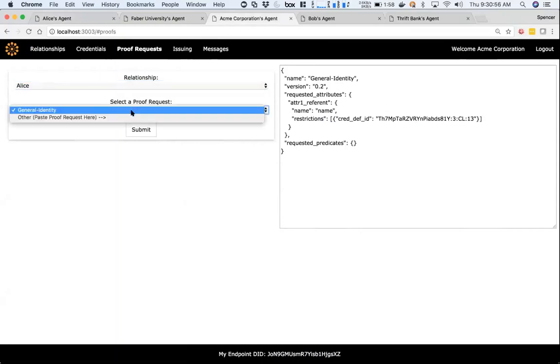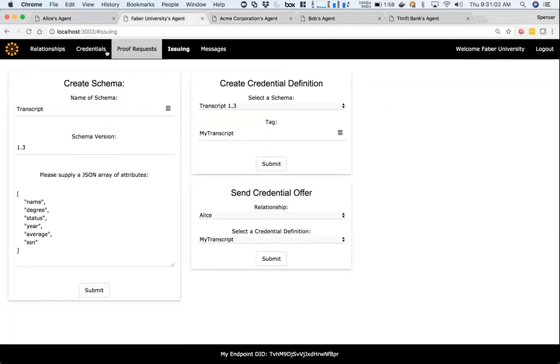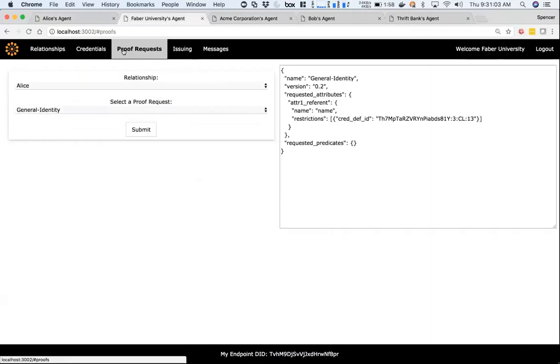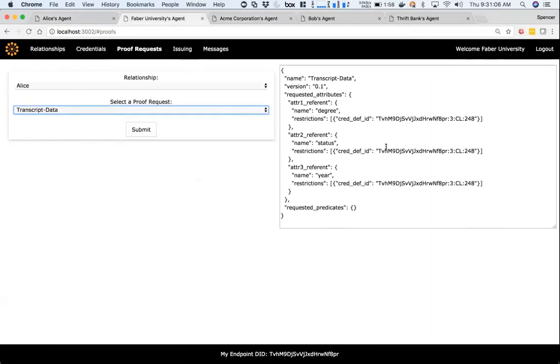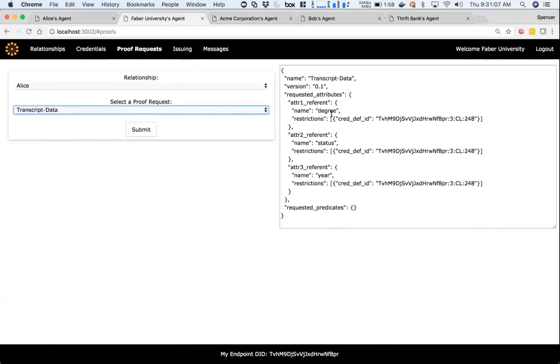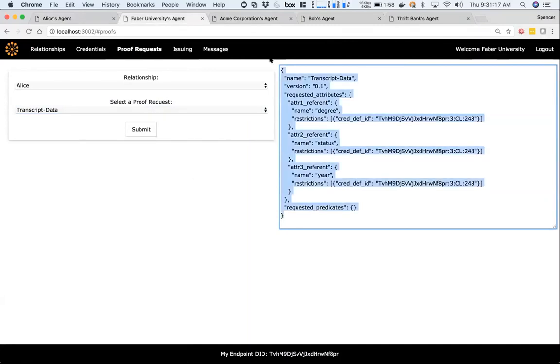Because Faber created the credential definition, they now in their proof requests have access to this transcript data proof request. It's asking for the degree, status, and year, and they have access to this. We're still waiting for the Indy SDK to support discovery on the ledger. For now, we're just going to go ahead and copy and paste.